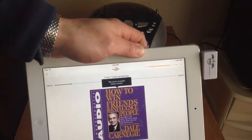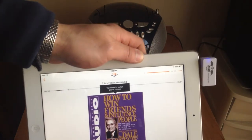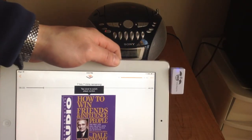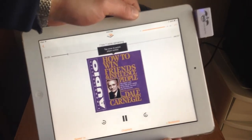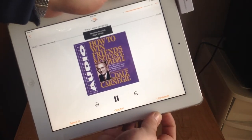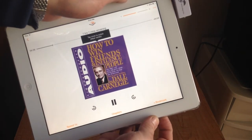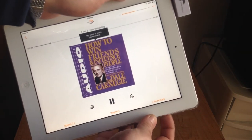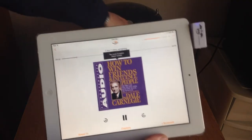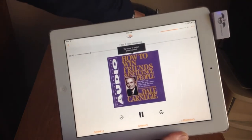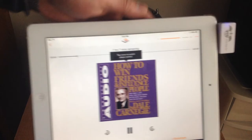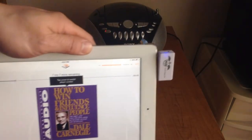And hit play. [Audible book plays]: '...searching through countless biographies, trying to ascertain how the great leaders of all ages had dealt with people. We read their biographies, we read the life stories of all great leaders from Julius Caesar...' You can hear that it's actually coming through the boom box now, instead of just the iPad.